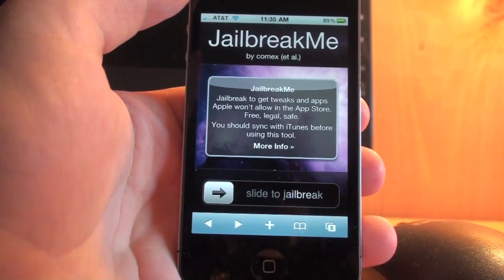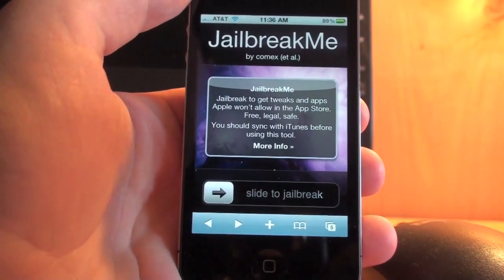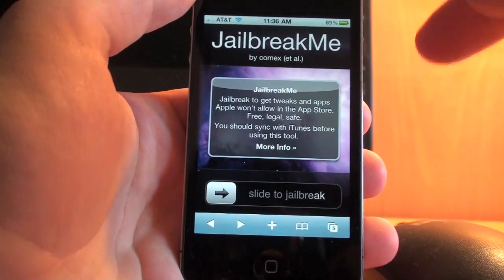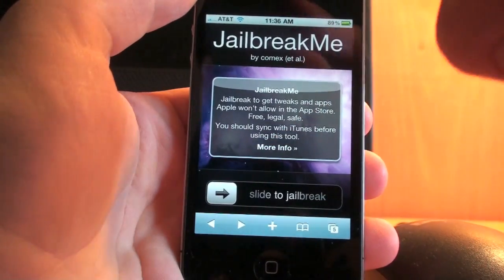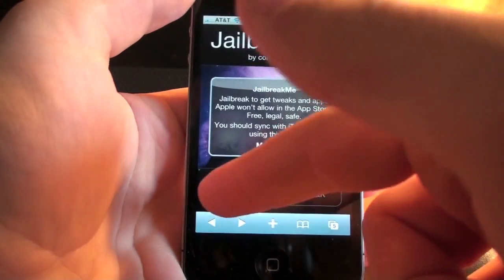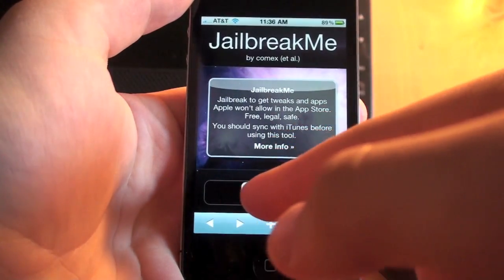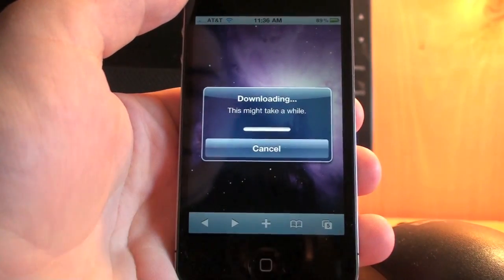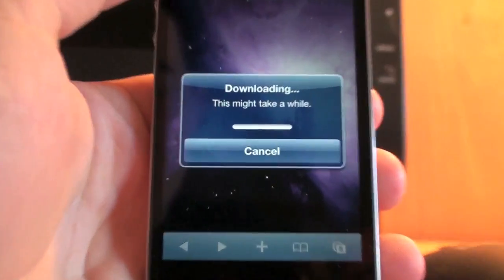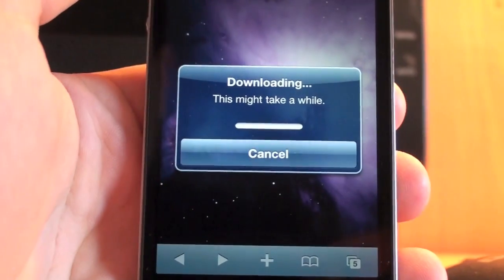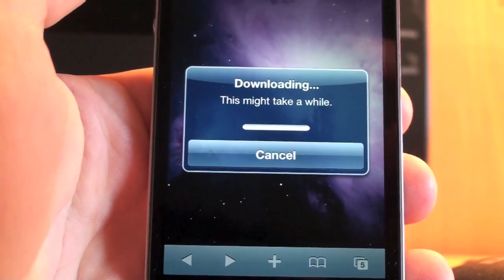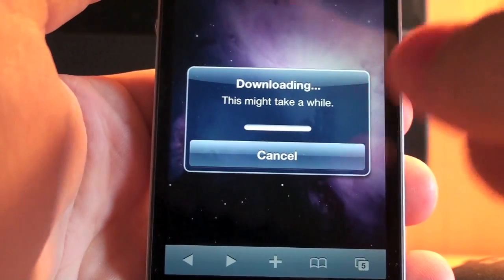So I haven't done it yet, so we're going to do it right now. All you have to do is slide to jailbreak on your device. Go on jailbreakme.com and this comes up and you're going to slide to jailbreak. Downloading — there you see, I'm on my wifi connection.